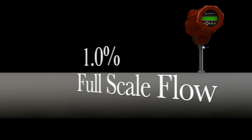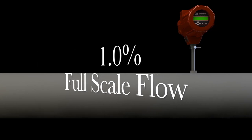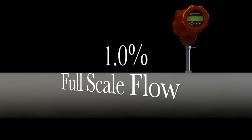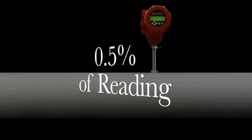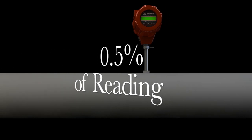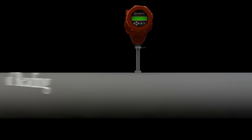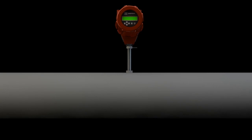Standard accuracy is 1% of full-scale flow, but recent innovation, as with Sierra's Quadrotherm thermal meter, has pushed accuracy to 0.5% of reading, rivaling that of Coriolis meters.